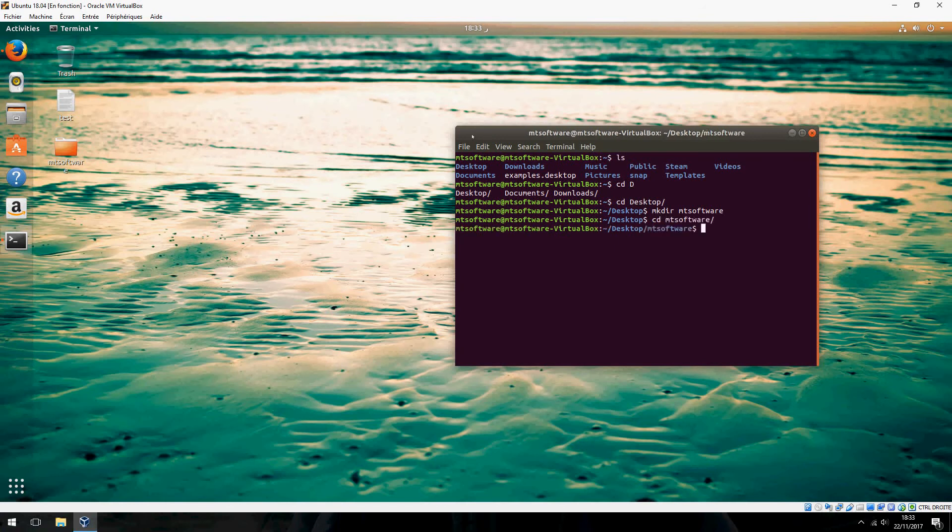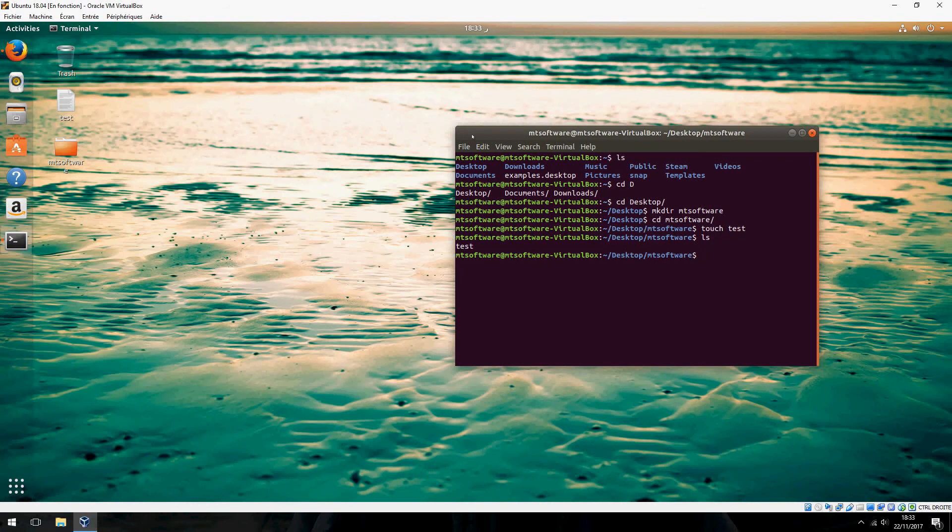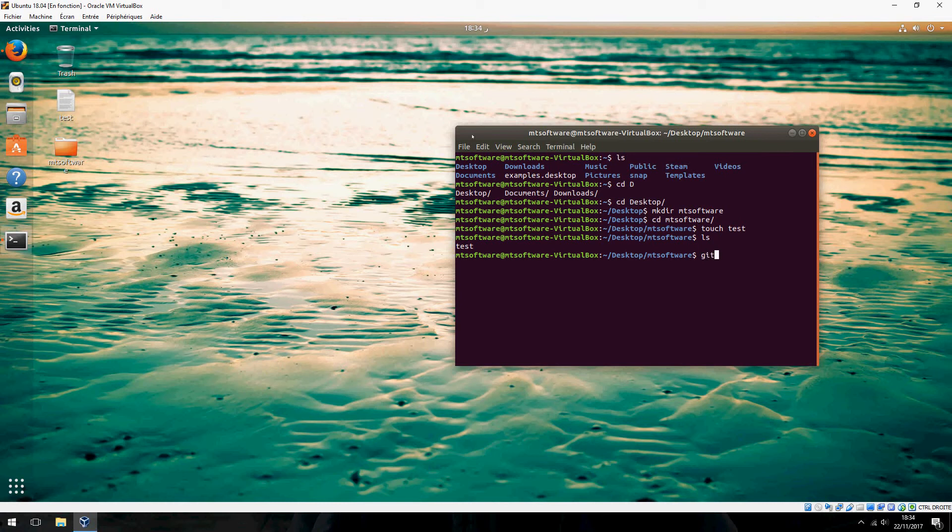Let's create a file, for example touch test. Now let's initialize Git on this folder: git init.